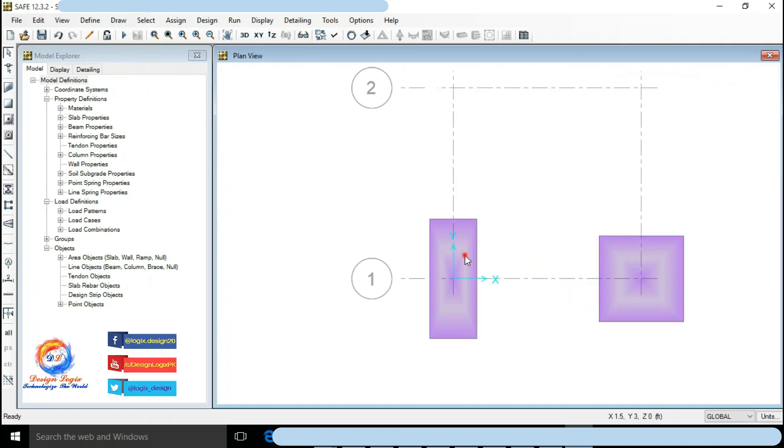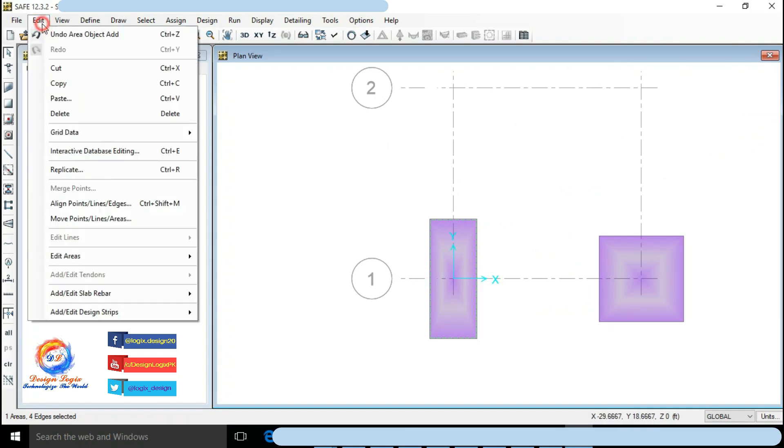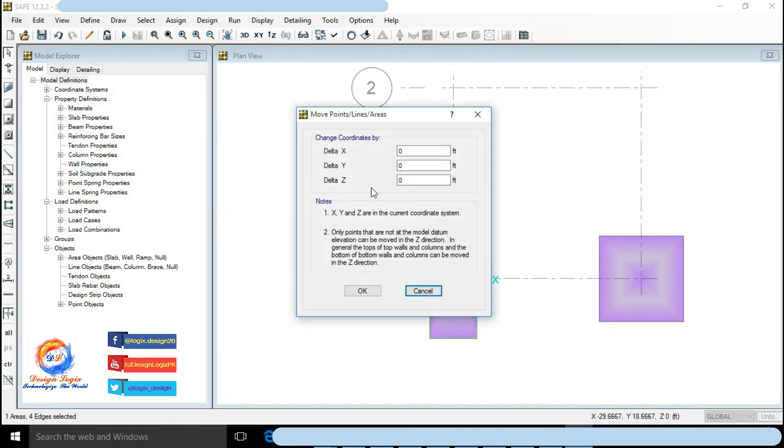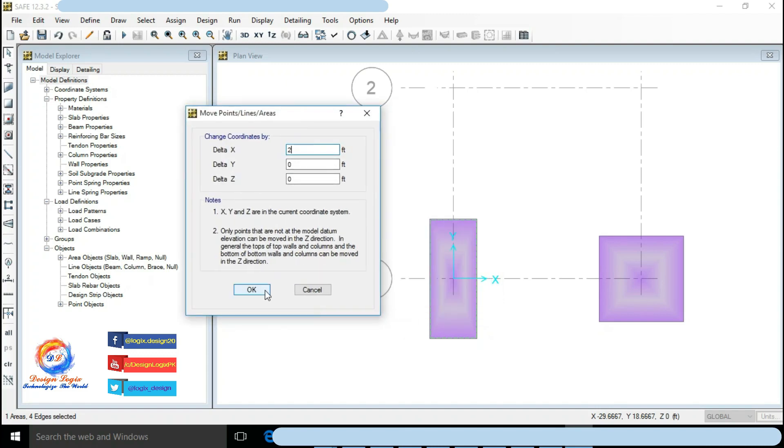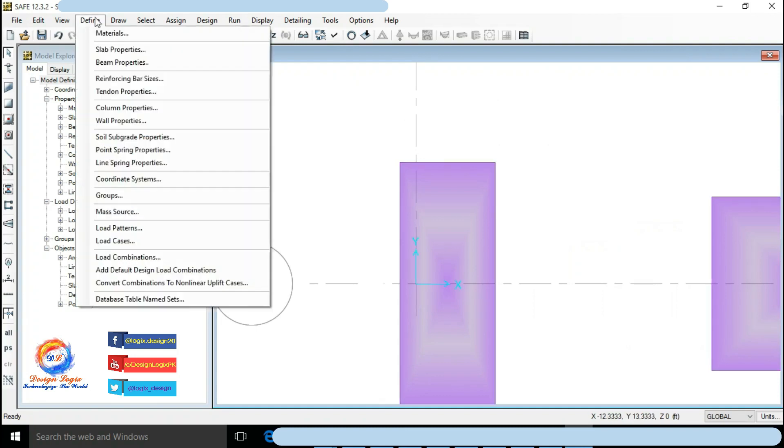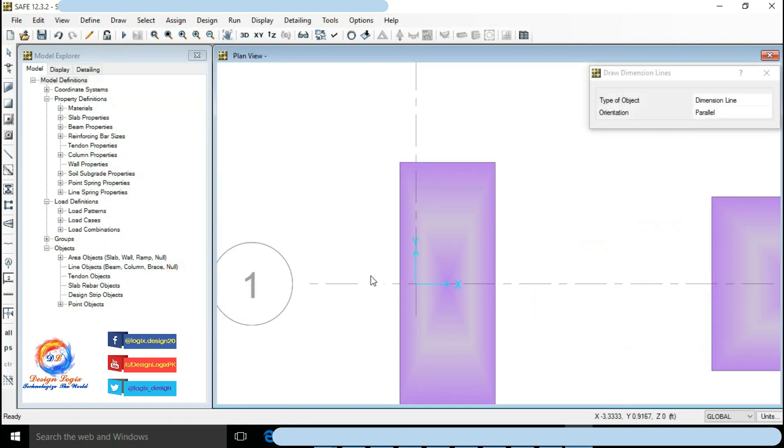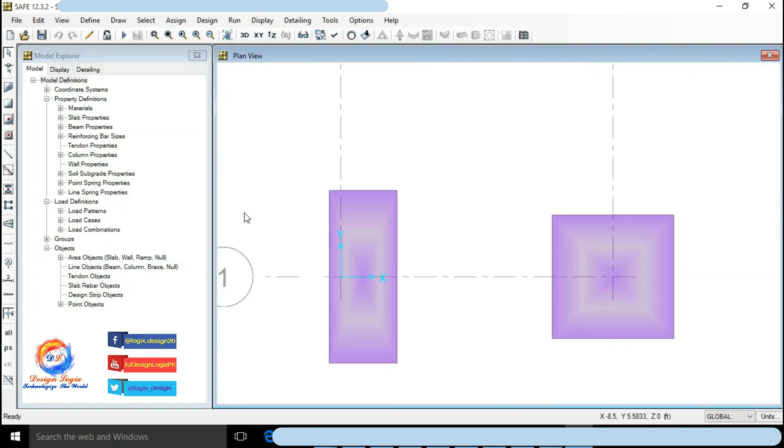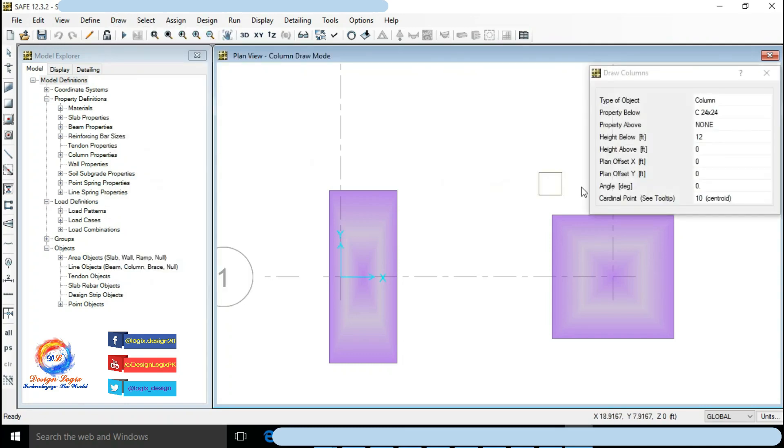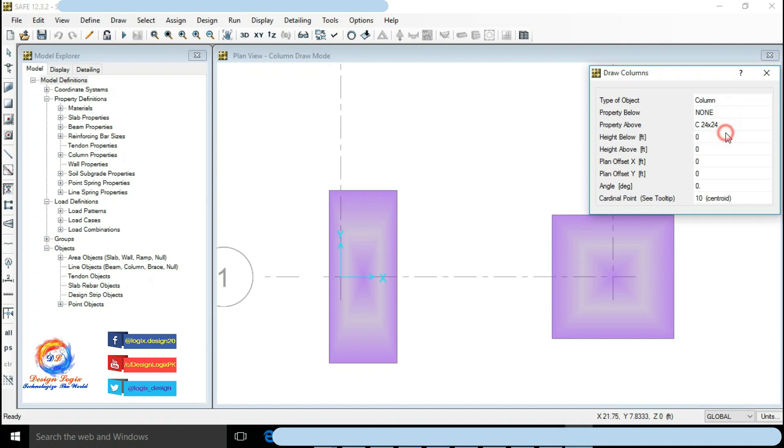Select eccentric foundation which is at this time concentric foundation. Go to Edit, click on Move Points Loads Areas. Distance from edge of footing to center is 3 feet, subtract with column half dimension that is 1 feet, so delta X input is 2 feet. Go to Draw, click on Draw Columns. Column height below is 0 feet with none property. Column height above is 10 feet with property above of column 24 inch by 24 inch.